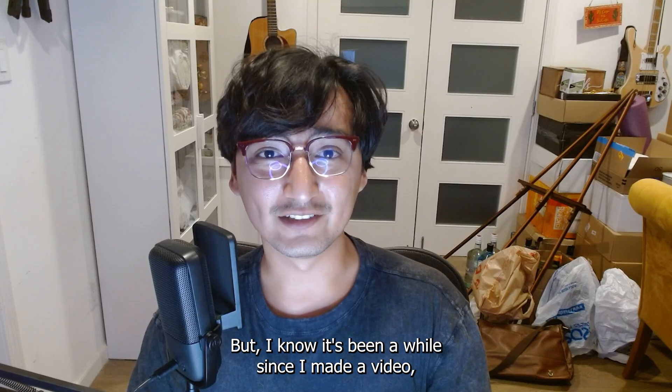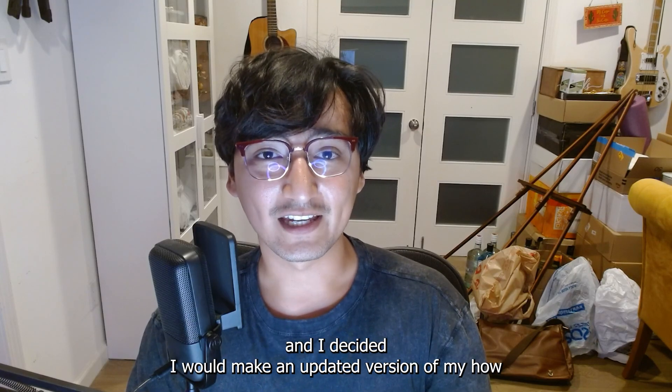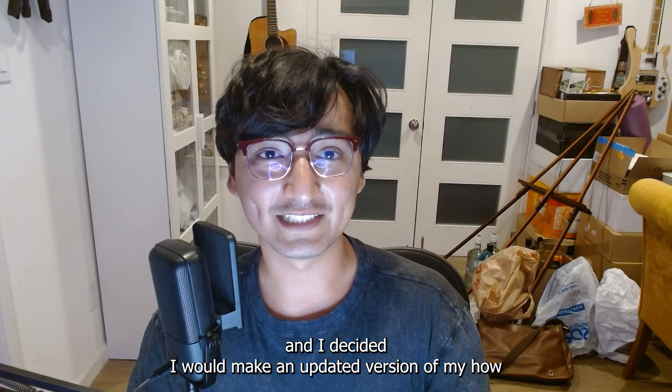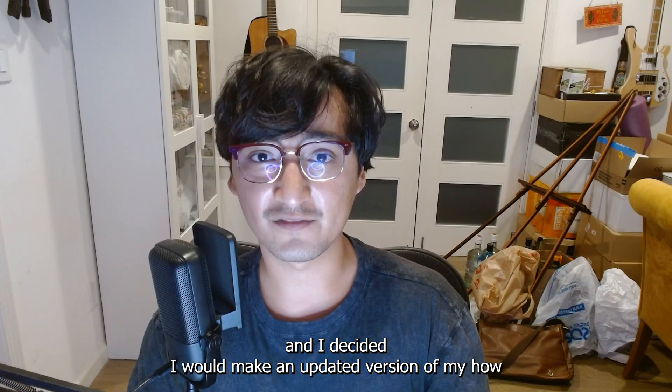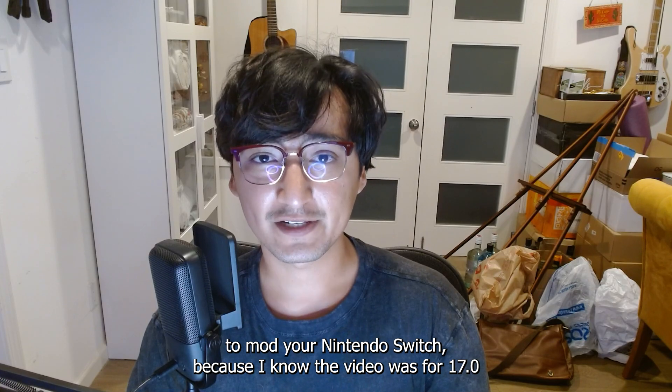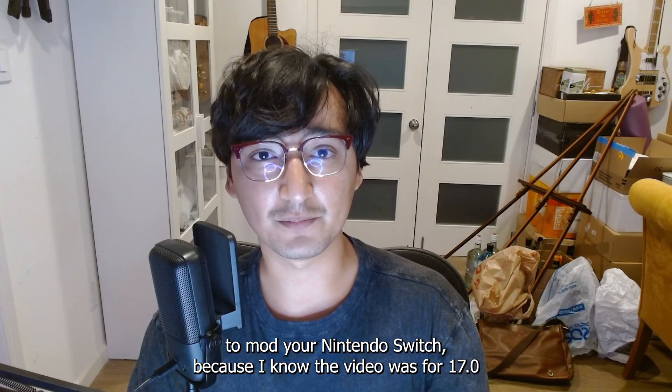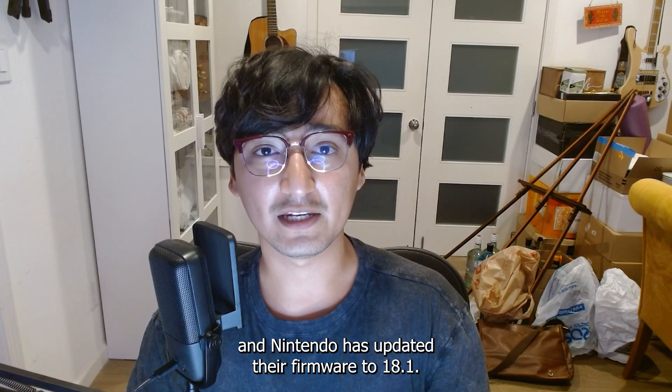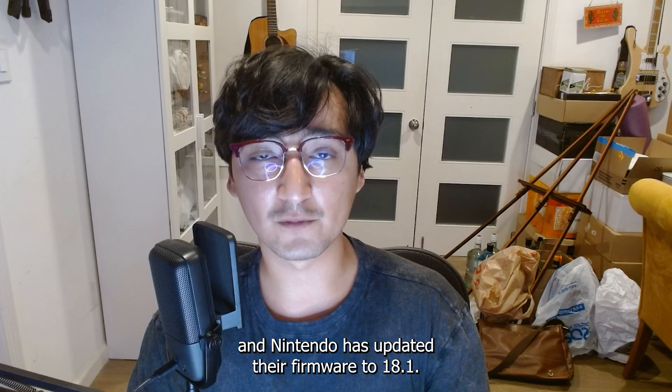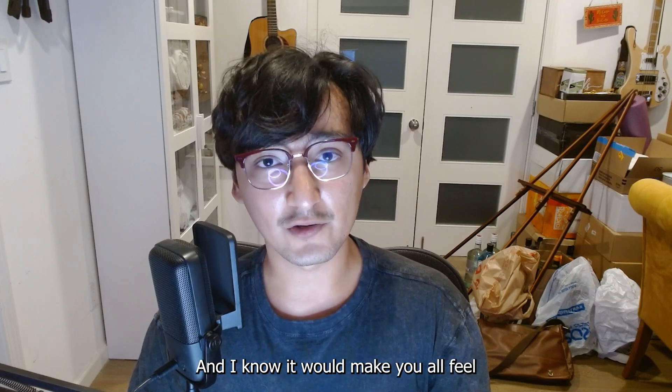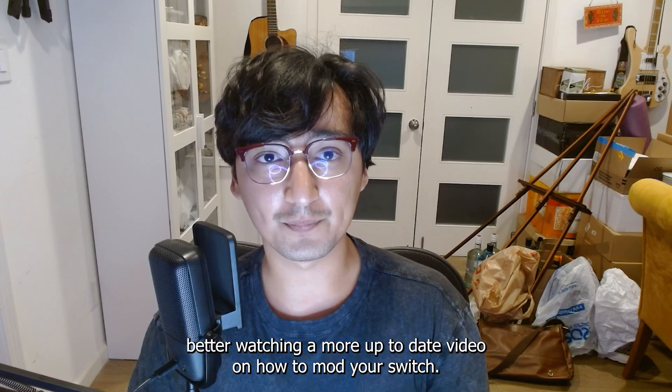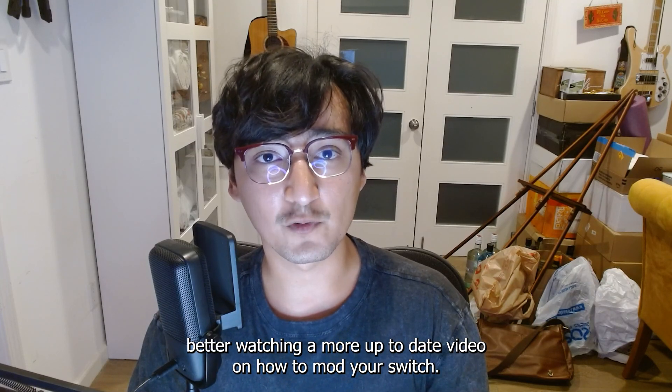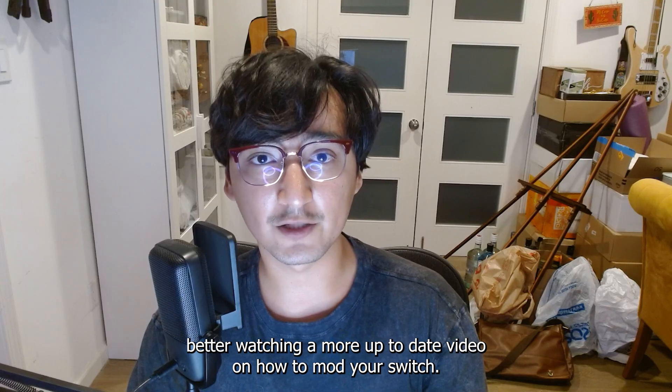But I know it's been a while since I've made a video and I decided I would make an updated version of my How to Mod Your Nintendo Switch because I know that video was for 17.0 and Nintendo has updated their firmware to 18.1.